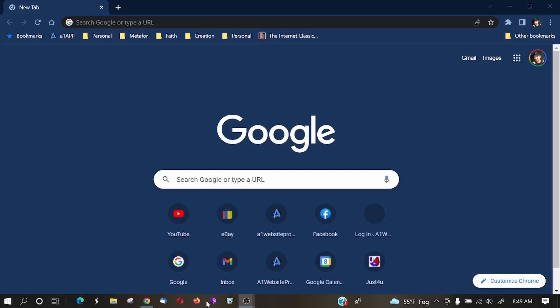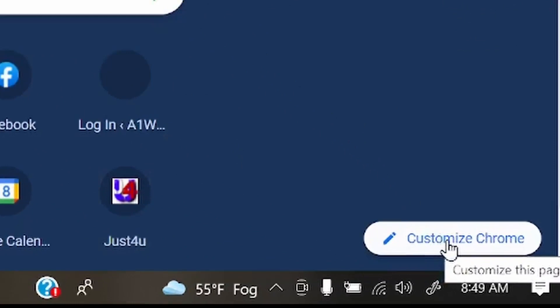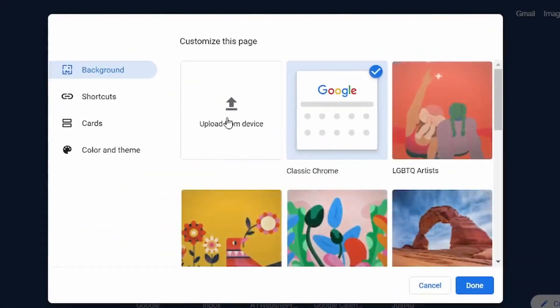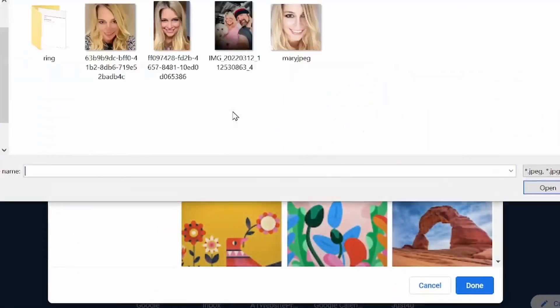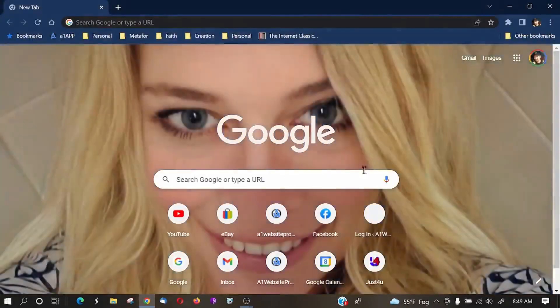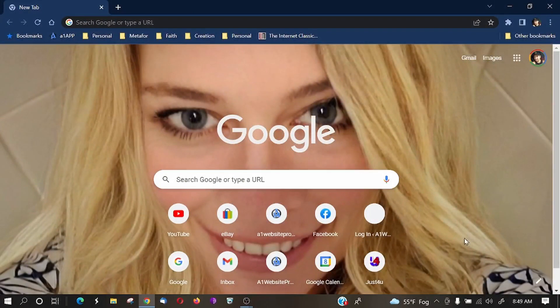Now whenever I open up my Google Chrome, this is what I see. Now look down at the bottom right-hand side. Customize Chrome. If I click on that, I can actually upload a picture from my computer and change the background. Here's my beautiful Mary. I'll open that up, and now I can see that image in the background. It's that fast and that easy to change.